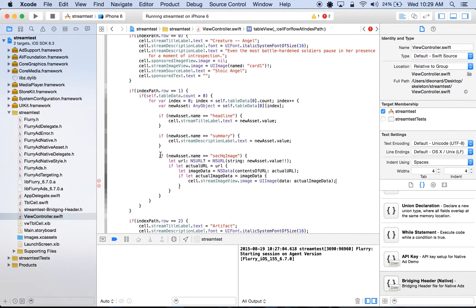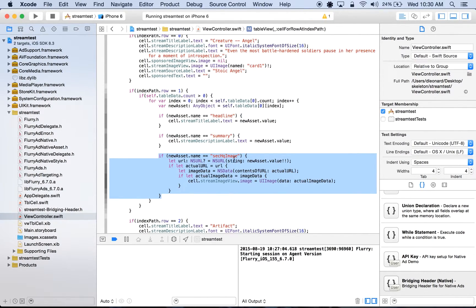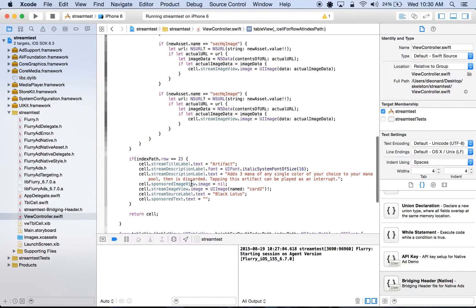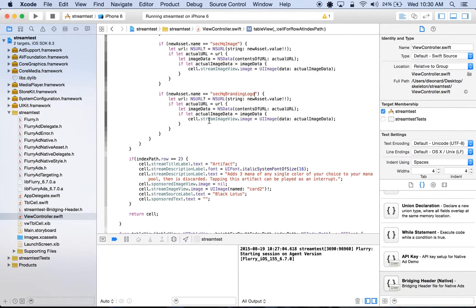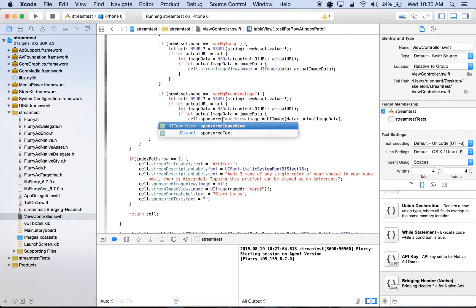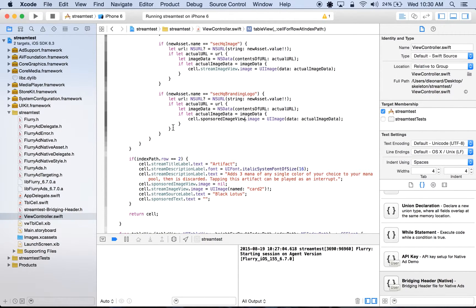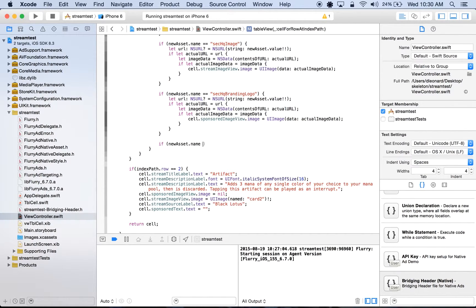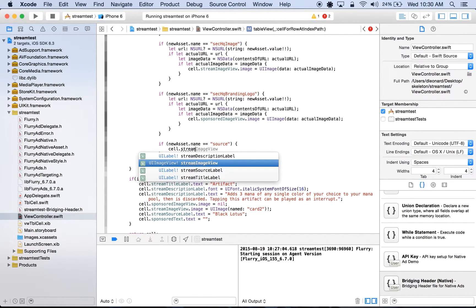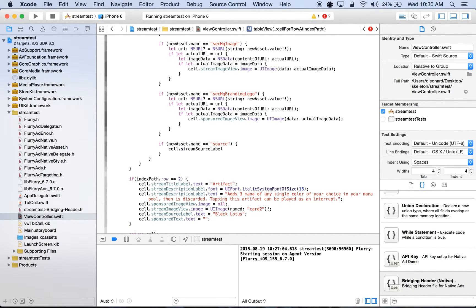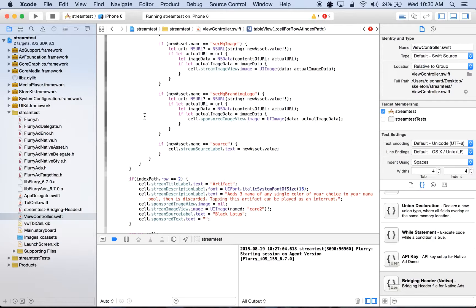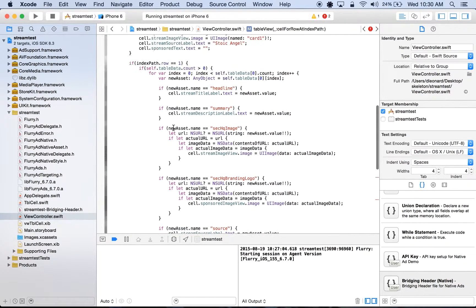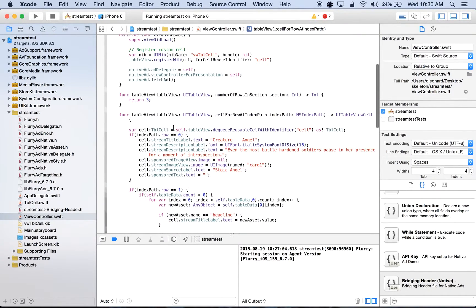Next, we'll display a branding logo, which has same logic as the code we just wrote. Let's go ahead and copy it, and here we'll change the string to be secHQBrandingLogo, and we'll just change the image view to be sponsoredImageView. The last asset we'll display is the sponsor name. If newAsset.name is equal to source, we'll do cell.streamSourceLabel.text is equal to newAsset.value. And now we've assembled all the pieces of our native ad. Let's just check for any errors.